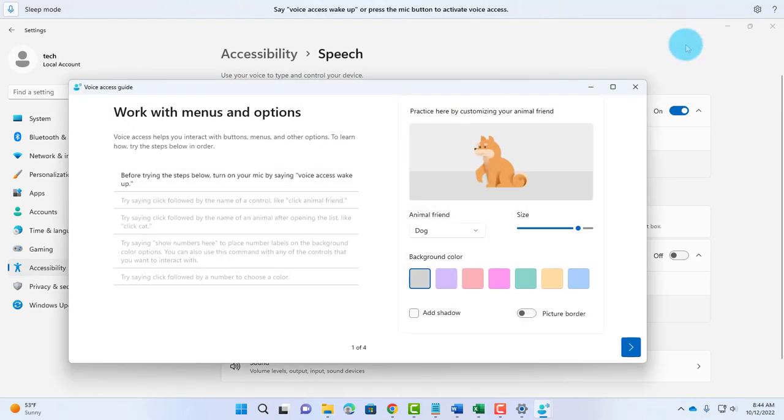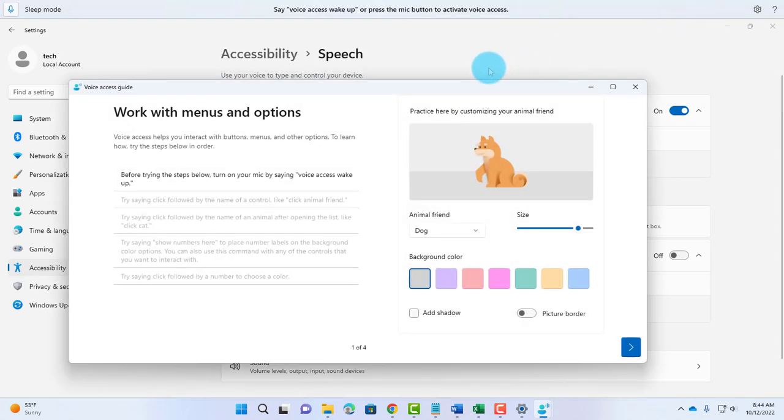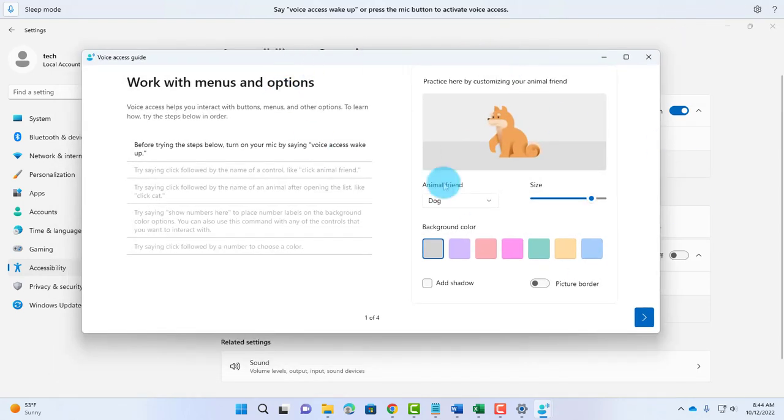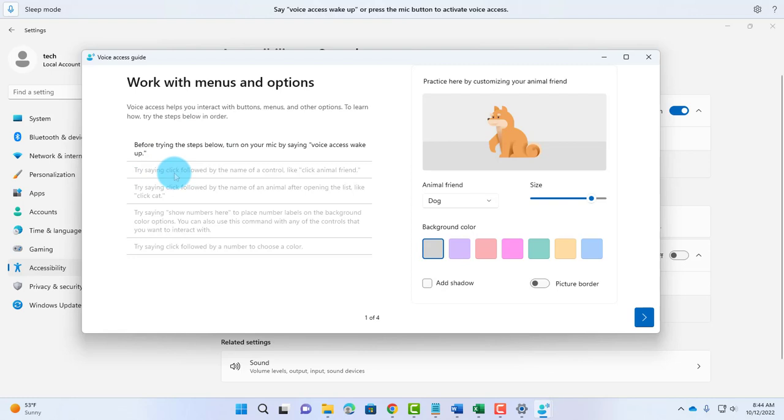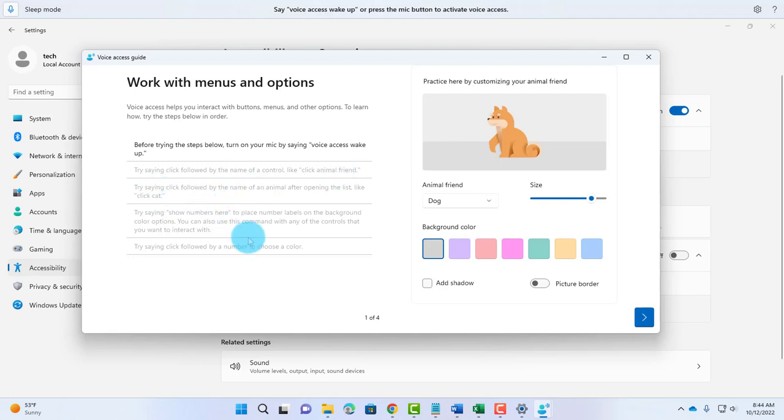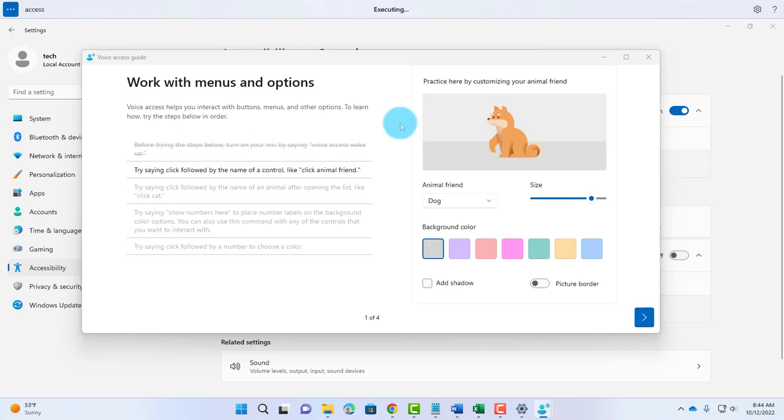I'm going to click Start Interactive Guide. This is just a sample where you can practice. It gives you some instructions. It says try saying click followed by the name of a control like click Animal Friend. You can follow the steps here. For example, I'm going to turn on Voice Access.